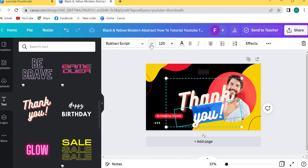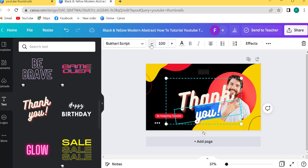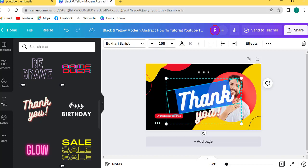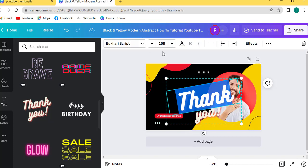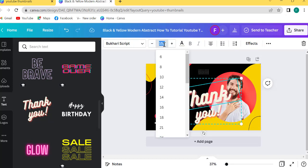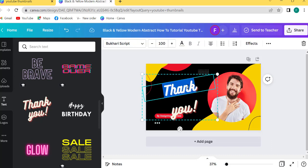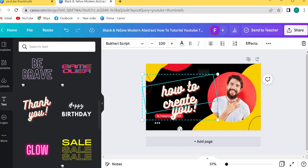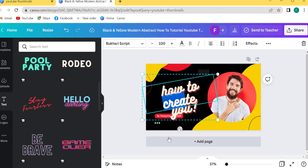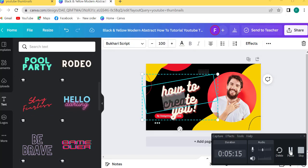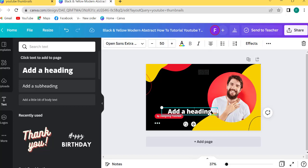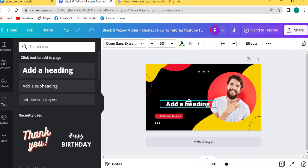I will recommend text size always 100. Text size 100. So I will delete my first heading.